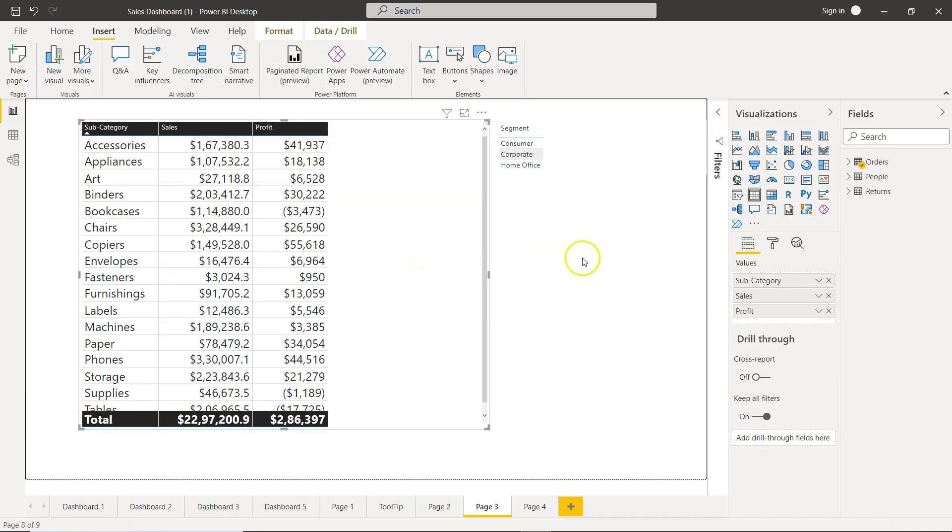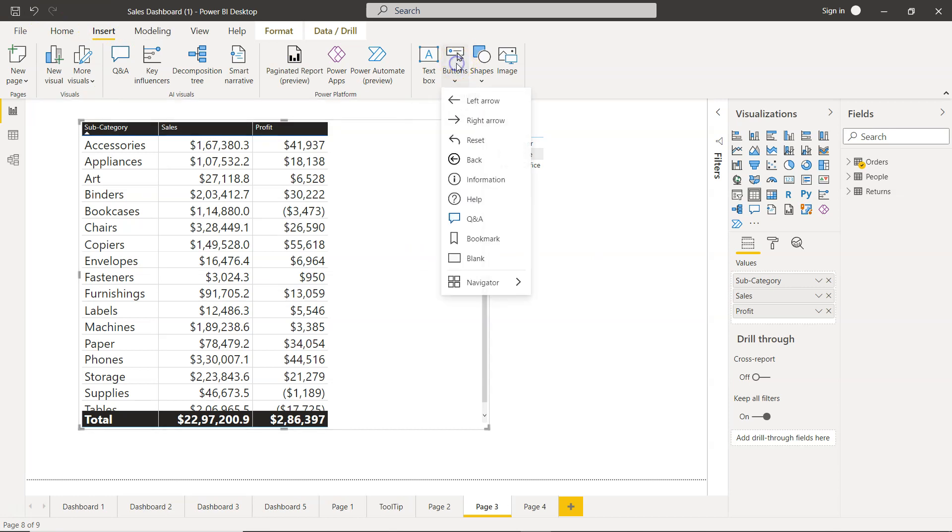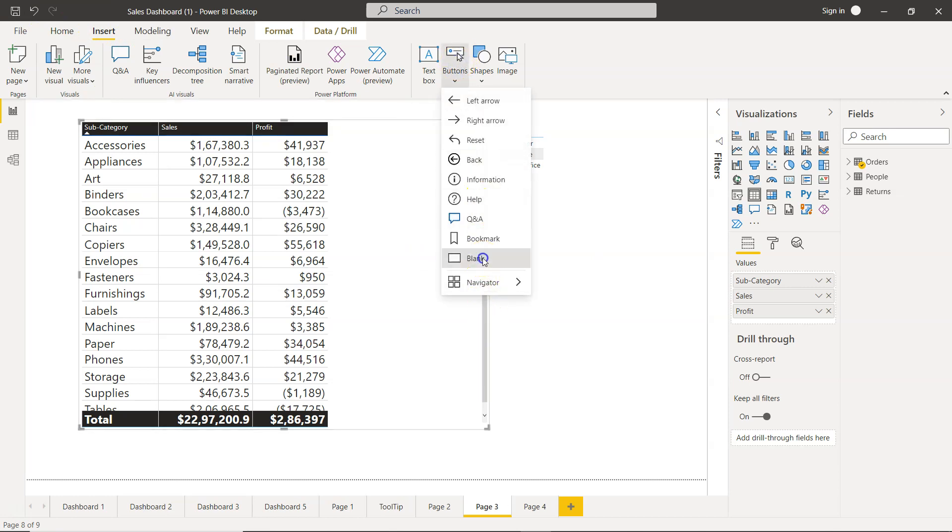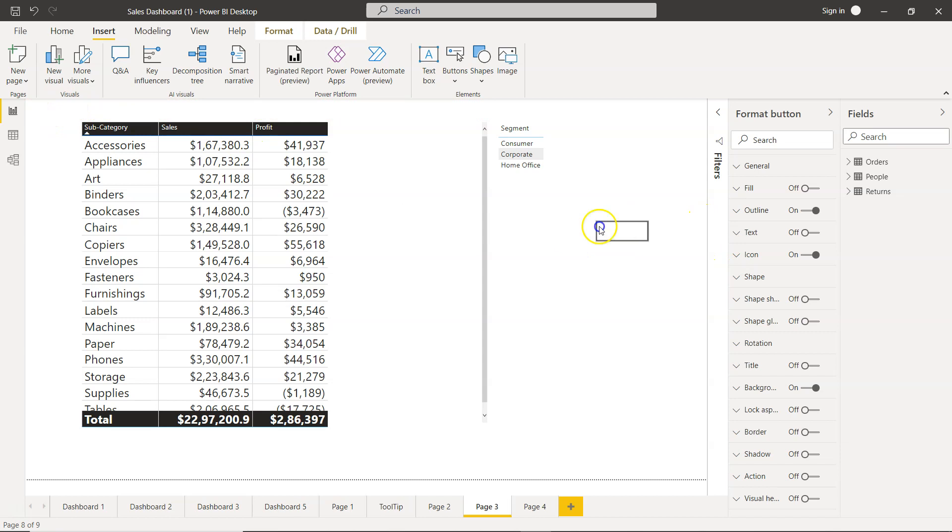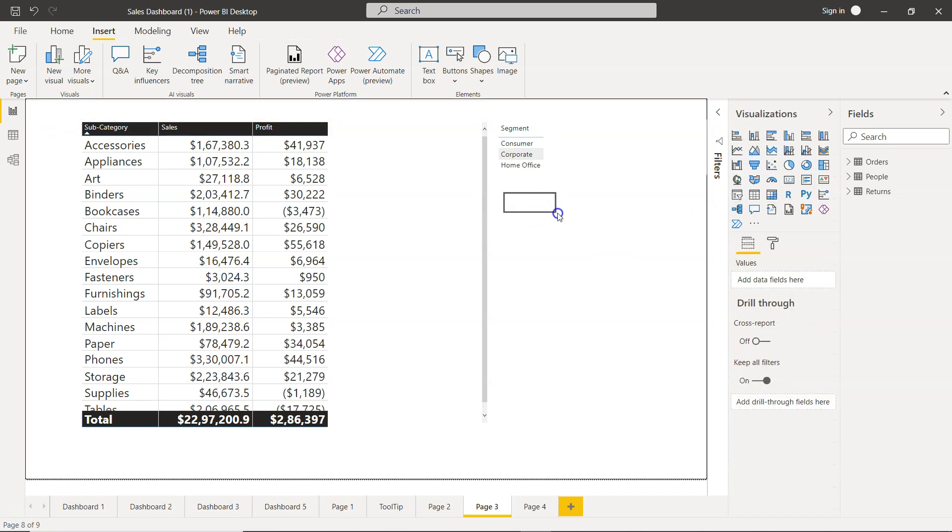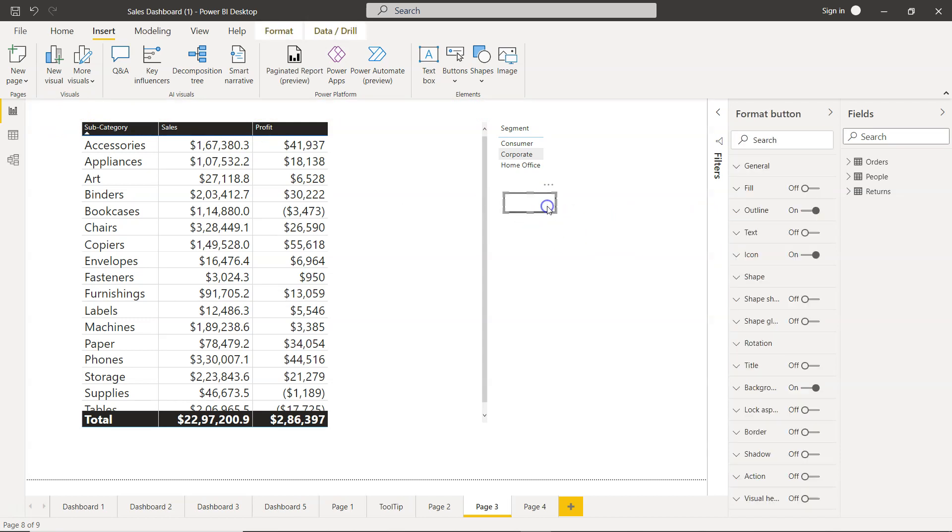Let me show you how you can do that. First thing first we need to go into the insert and there you will find the button. In the button we will click on blank and here is a blank button that has been created. Let me put it here. I'm just going to expand this little bit, you can create as big as you want.